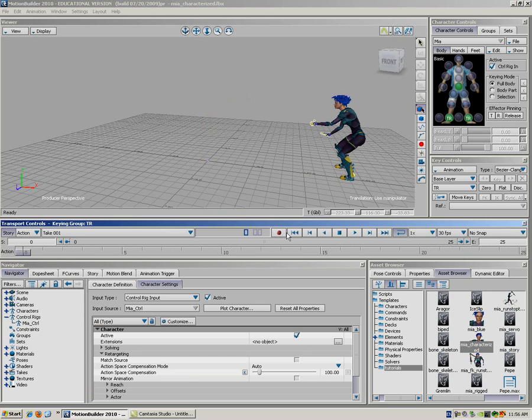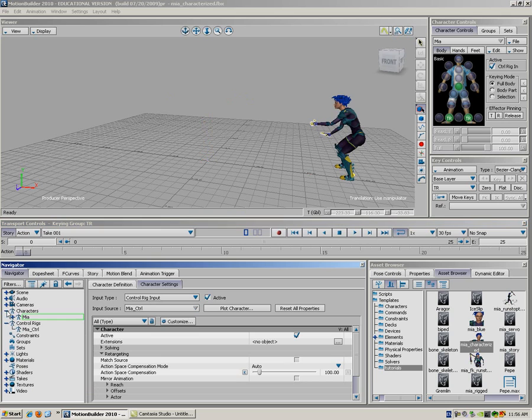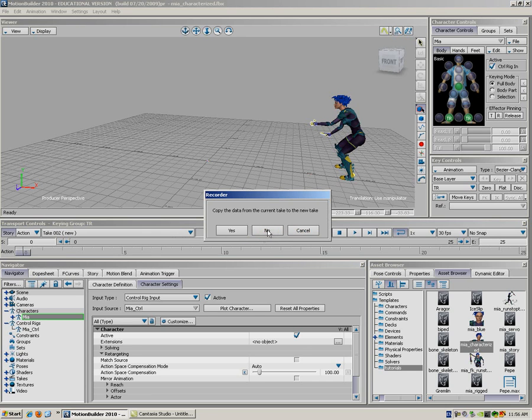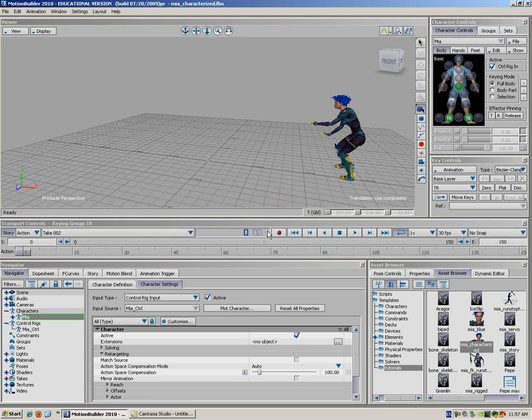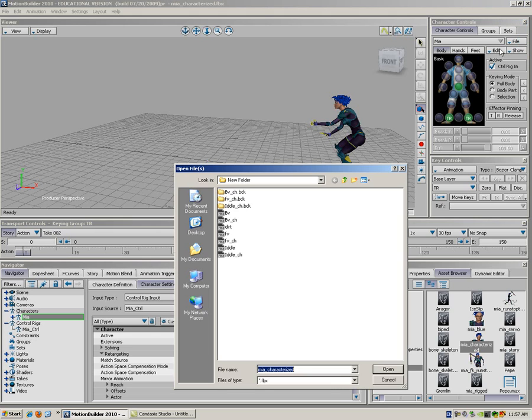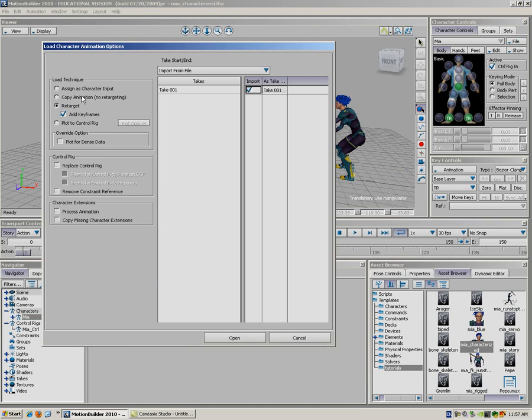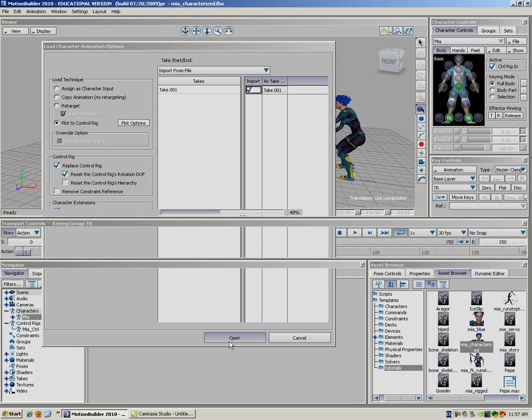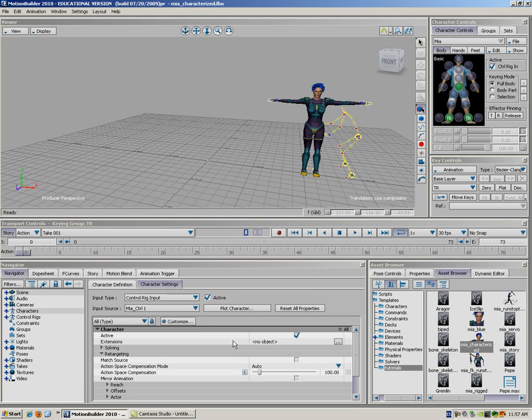Now, we're back to the same thing. To the character. And I'm going to go into a new take. Take 2. I'm not going to copy the data from that. So, it's dead stone. I'm just going to load the forehand. Control plot. Replace the rig. Reset control rigs rotation. The DOF one. And if there is extension, which we don't.